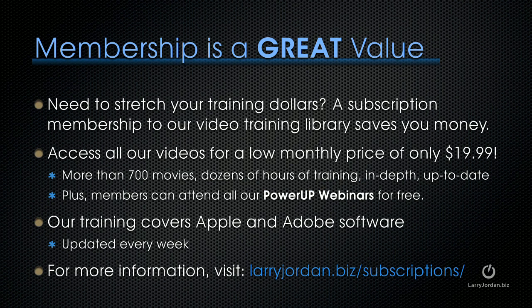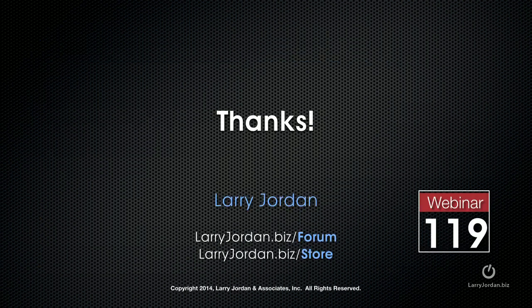By the way, if you need to stretch your training dollars, a subscription membership to our video training library saves you money. You can access all of our videos for a low monthly price of only $19.99. That's more than 700 movies, dozens of hours of training, all in-depth and all up to date. Plus, members can attend all of our Power Up webinars for free. Our training covers Adobe and Apple software. We update it every week. And for more information, visit larryjordan.biz slash subscriptions. And thanks.